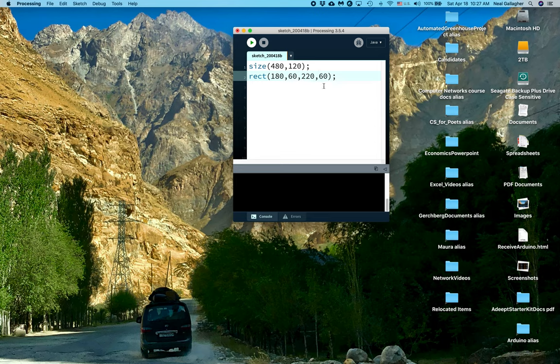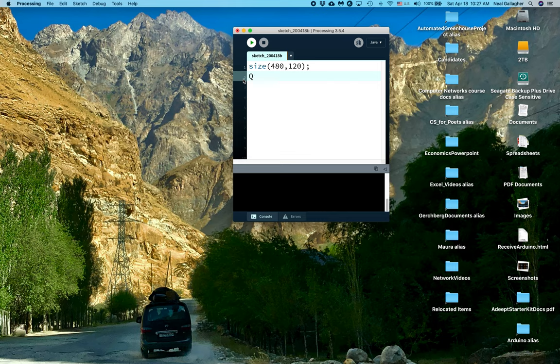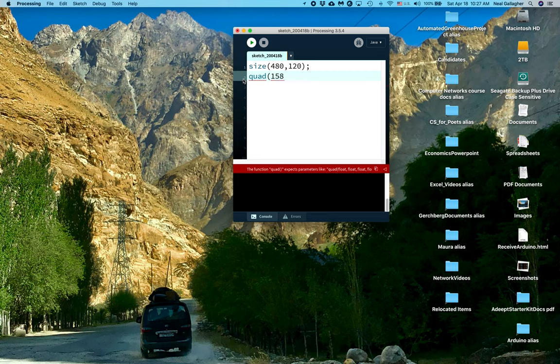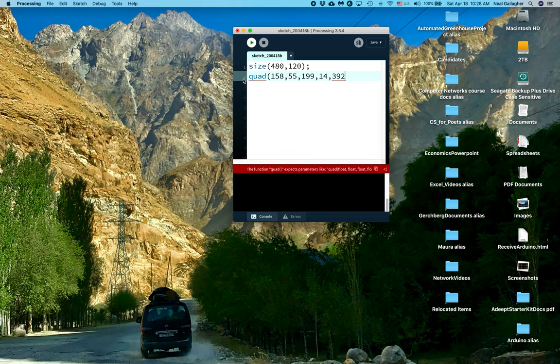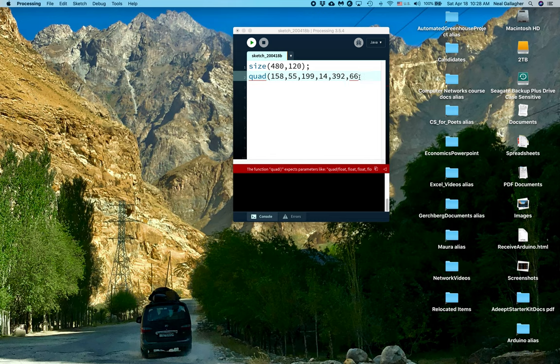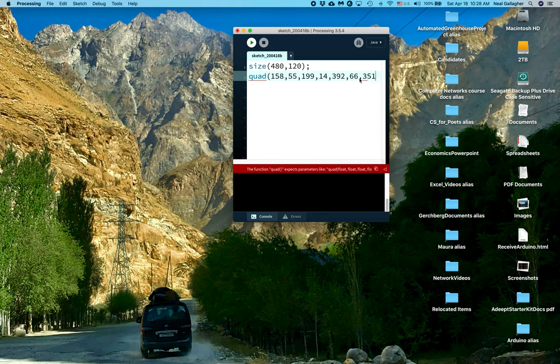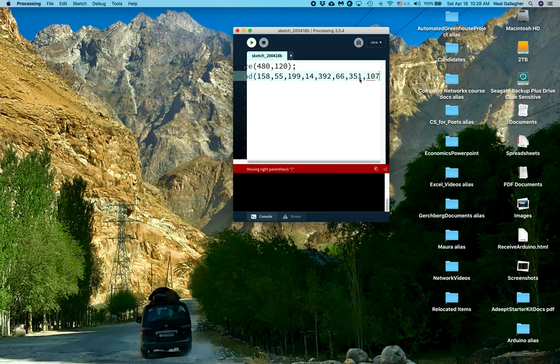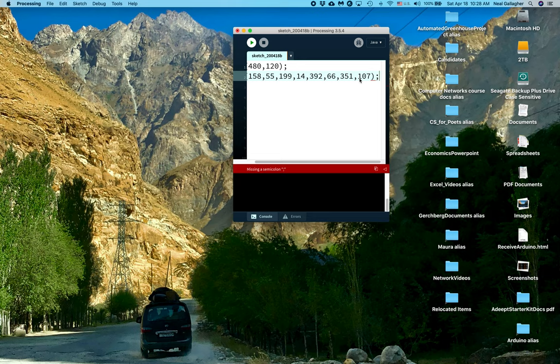Okay, so now I'm going to put three commands in here with new commands we haven't seen before. I'm going to put quad, Q-U-A-D, quad, 158, 55, comma 199, 14, 392, 66, now I need to do a little bit more here, comma 351, comma 107, close paren and semicolon.